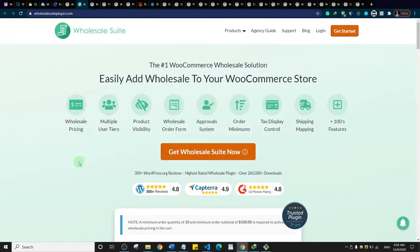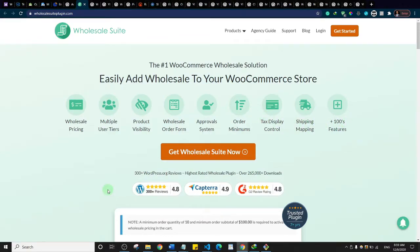This next one is Wholesale Suite. It's a robust, paid plugin with a number of features, including wholesale pricing and multi-user tiers. The summary of what this plugin does is help you create wholesale pricing — so if you want to offer a price reduction when customers buy 12 or 20 products, this is the plugin you need. It will help you achieve that seamlessly and easily.